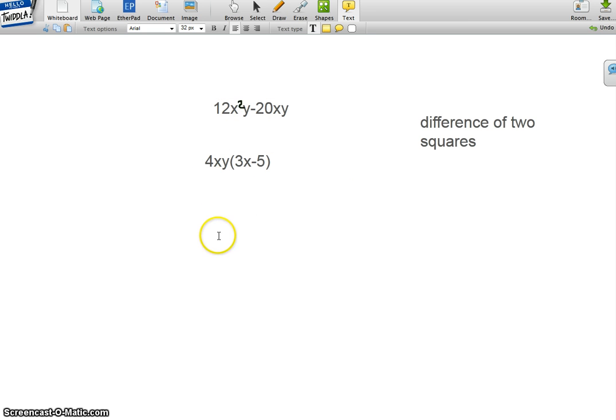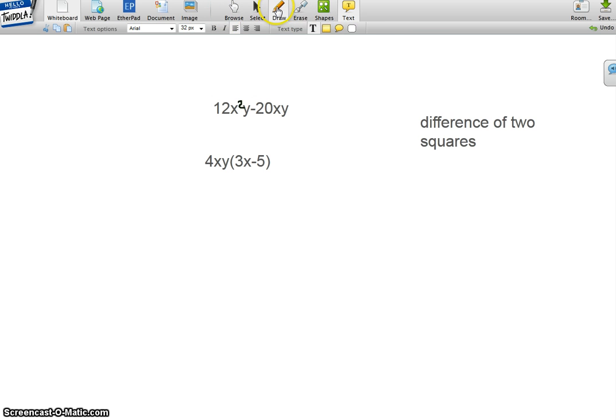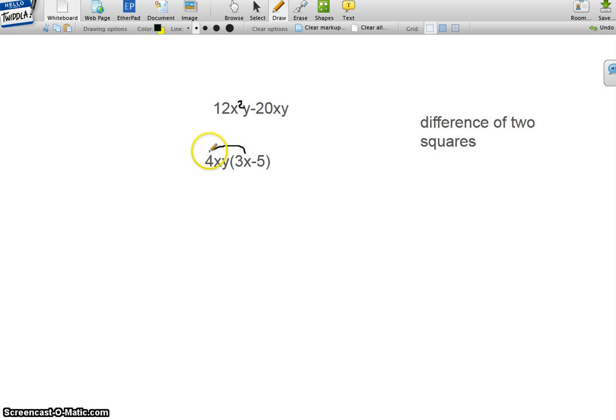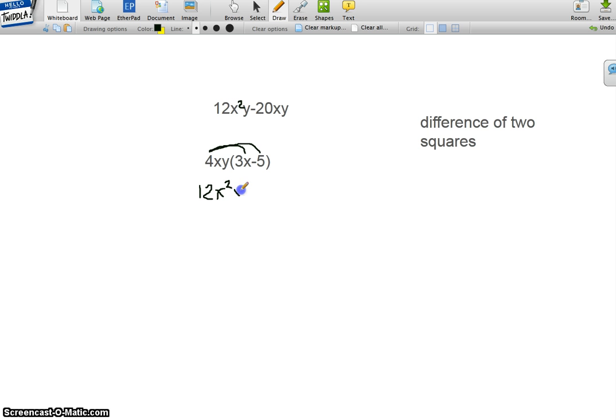So, then if you multiply it together and you try to solve it, you end up getting this same answer. Okay, so let's check our work to see if it's right. So multiply those, and we would get 12x²y minus 20xy.